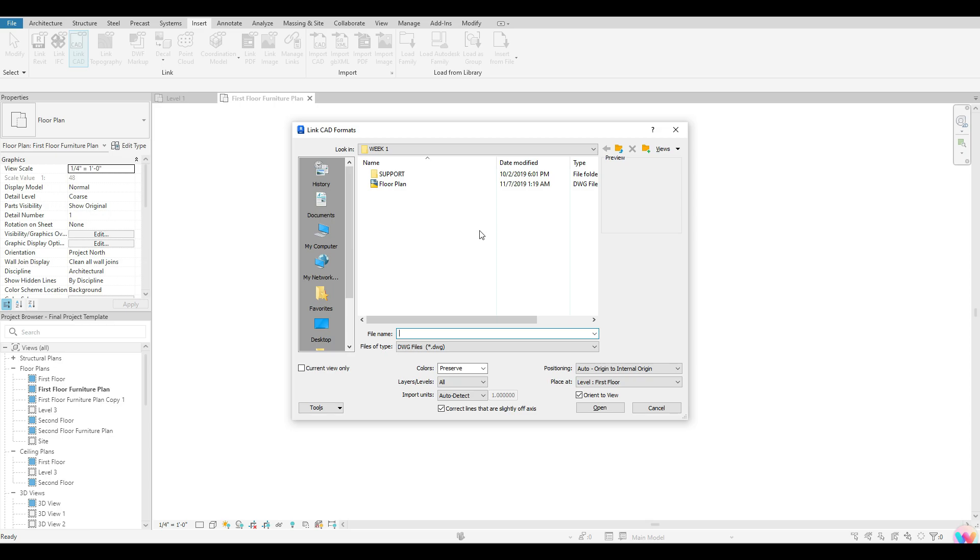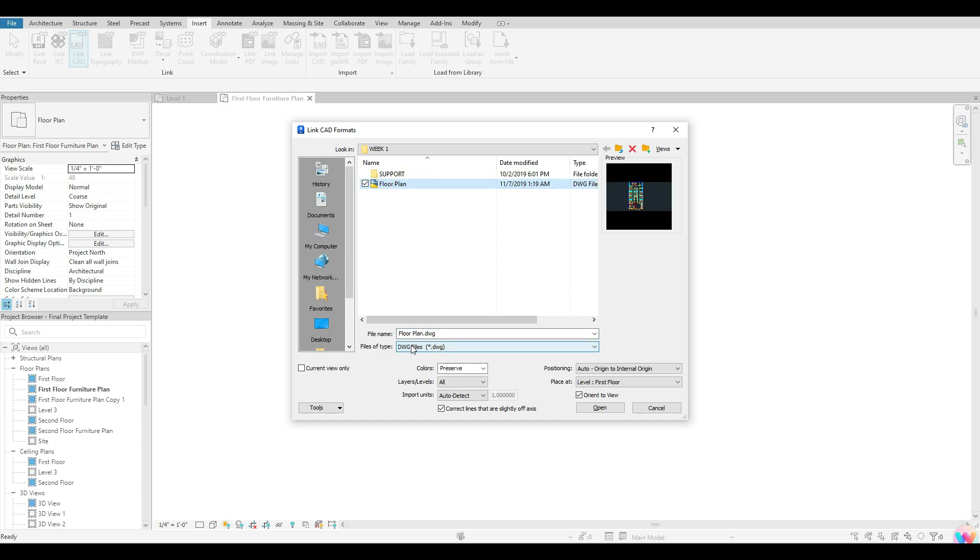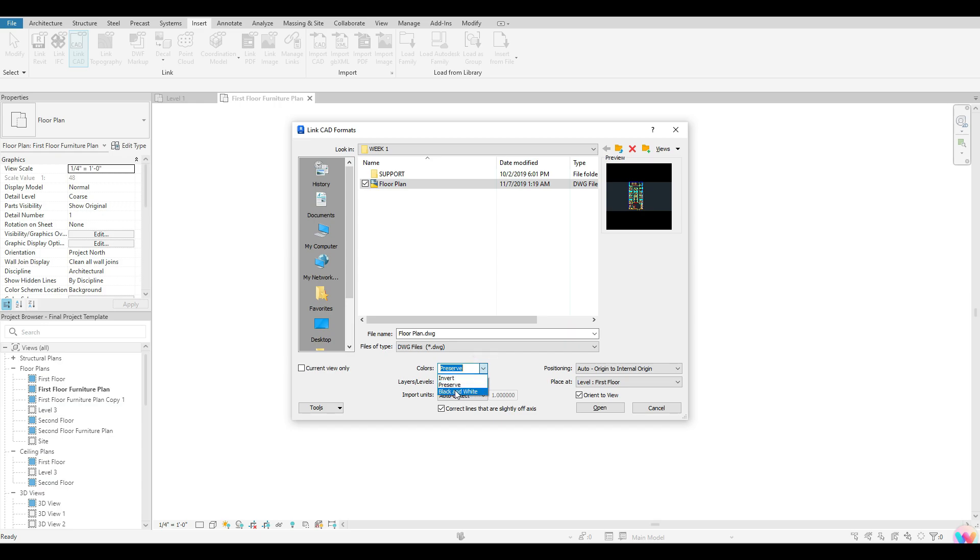Once I select link CAD, it's going to have me go and find where that CAD drawing is that I would like to link. So for purpose of example, I'm just going to link this floor plan here. And there's a few things that you guys want to take a look at before you guys open up this file. So the first thing is the options that you guys have here down here at the bottom. So the first option that you guys have is colors. So what this is asking you guys is whether you guys would like to preserve the layers that you guys have created in CAD as far as the color goes.